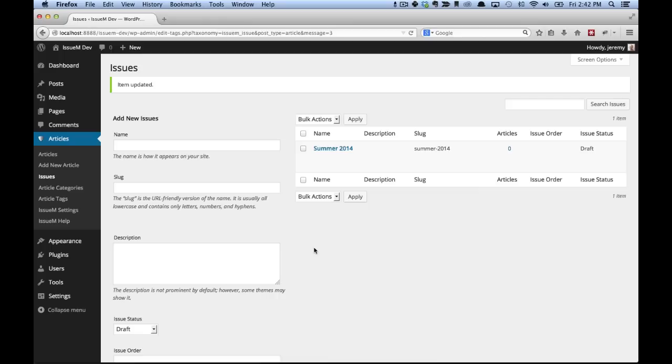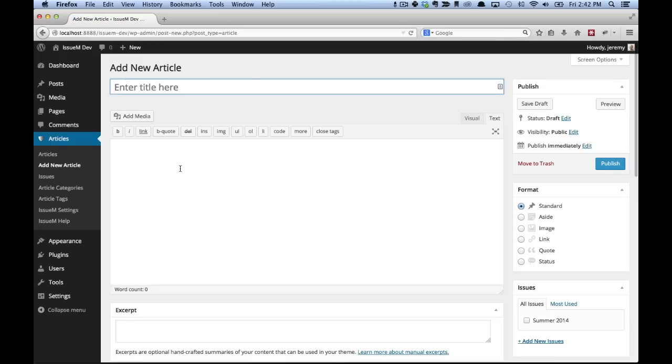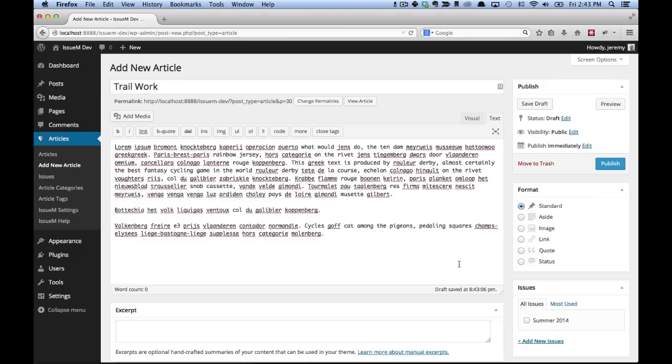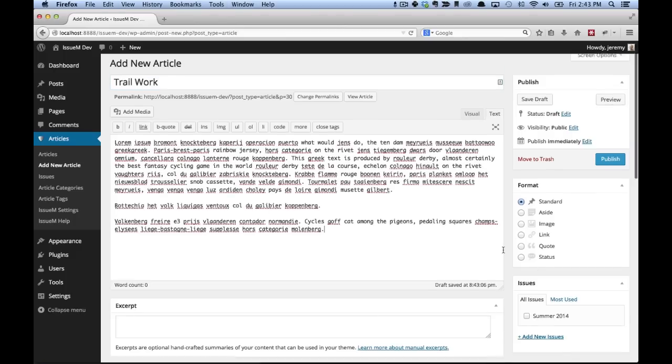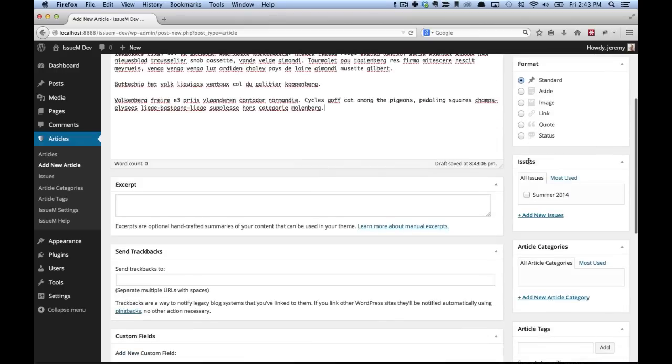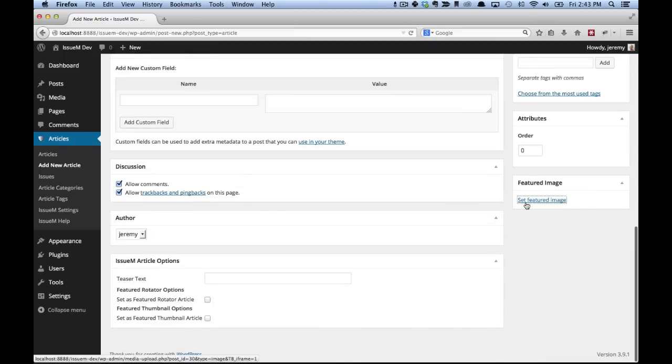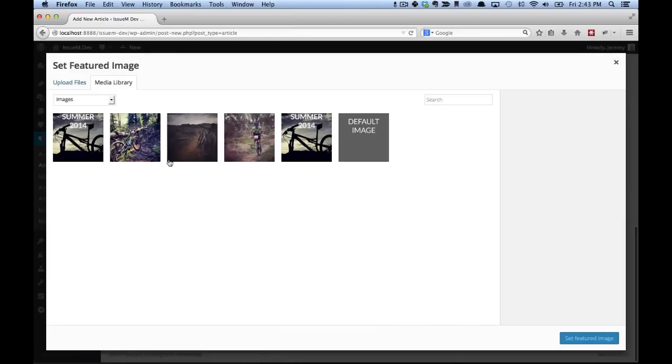Now the next thing we're going to do is add articles to our issue. Go to add new article. And here I'm going to create a new article for our issue. I'm just going to paste in some lorem ipsum text. And over here on the right, I'm going to assign this article to our newly created summer 2014 issue. If I wanted to add a category or tag to this article, I could do that right here. I'm going to set a featured image and this way it will show up if we use the featured rotator or featured thumbnails.